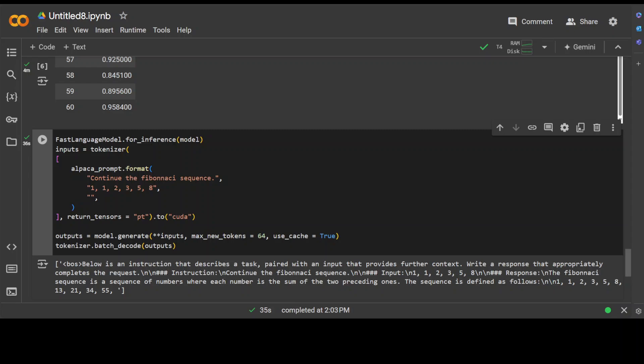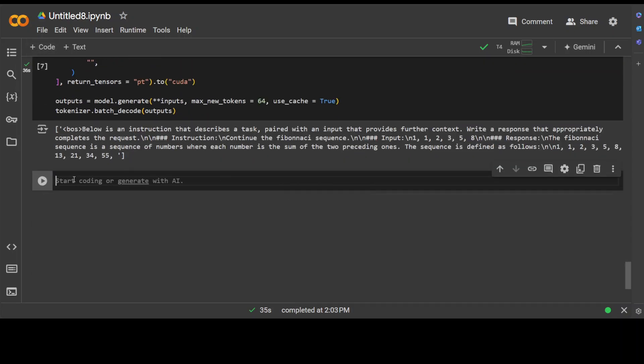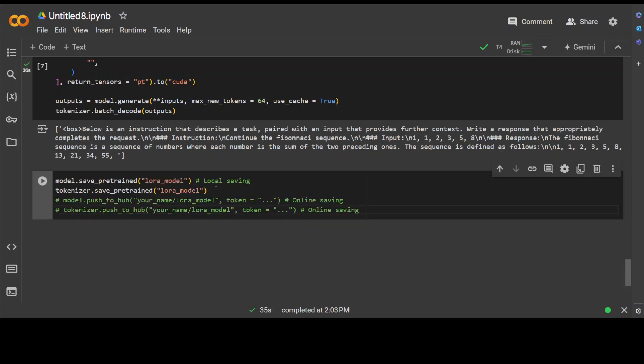Okay, and then finally, if you want to save it locally, the new model, you can simply use model.save_pretrained and also its tokenizer.